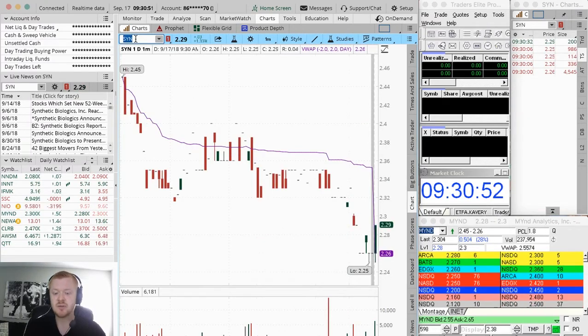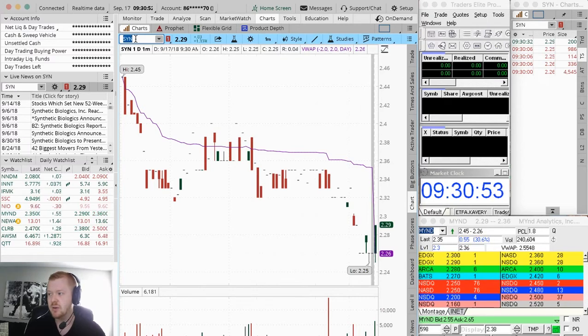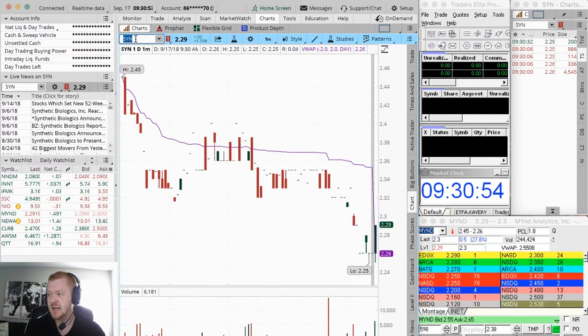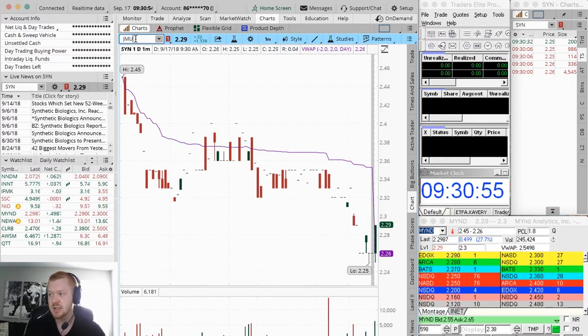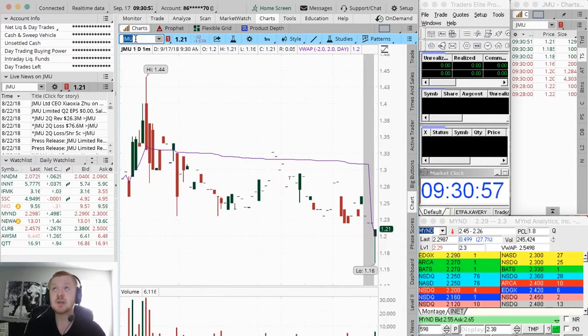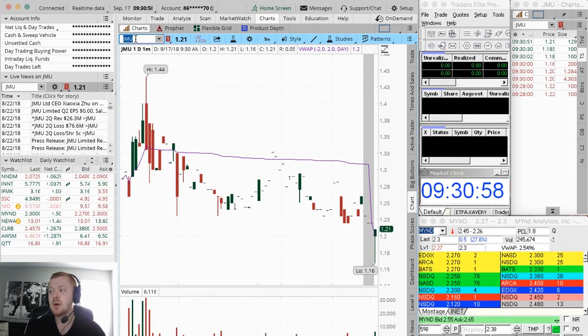The market just now opened and everyone's getting a feel. There's a lot of people excited to be trading today. We're trying to see where everyone's gonna be going.